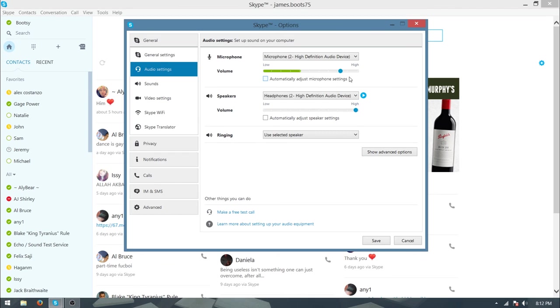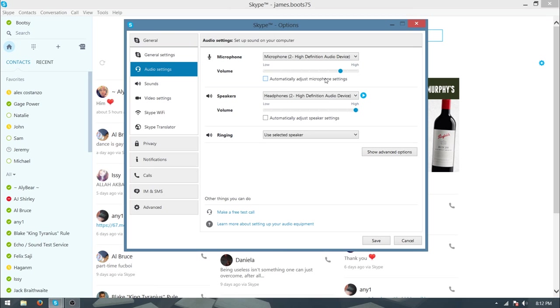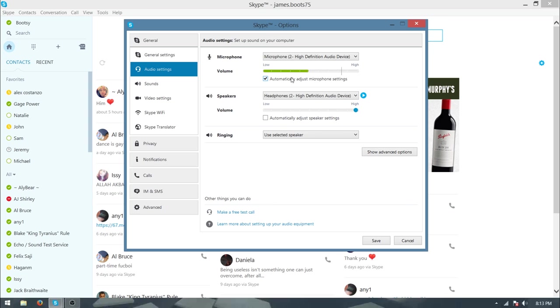Because what that does is it will change the volume of your microphone depending on how loud you're talking or how soft you're talking, which can also affect background humming and noise. So make sure that is definitely unticked.